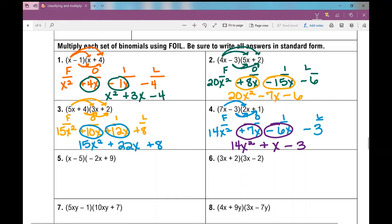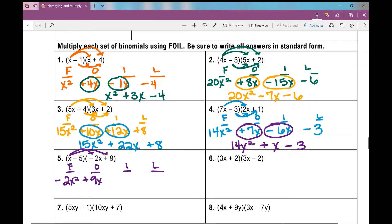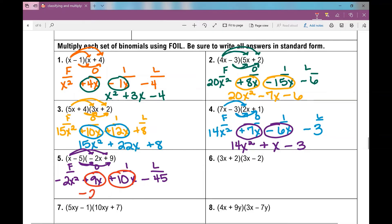Number 5. If you're getting the hang of it, you don't have to write F-O-I-L every time. First terms: X times negative 2X is negative 2X squared. Outside terms: X times 9 is positive 9X. Inside terms: negative 5 times negative 2X is positive 10X. Last terms: negative 5 times 9 is negative 45. Combining like terms — 9X and 10X give positive 19X — so the answer is negative 2X squared plus 19X minus 45.